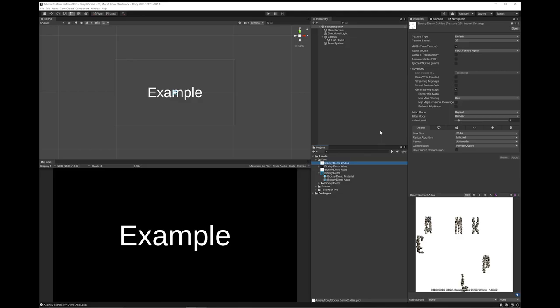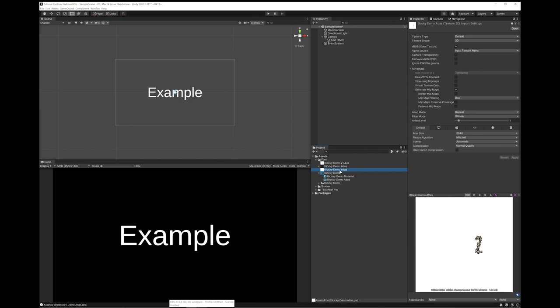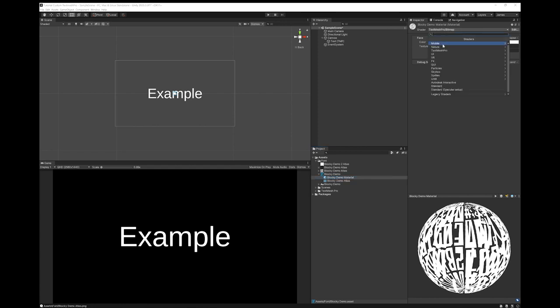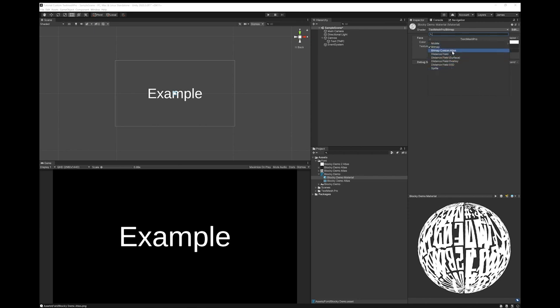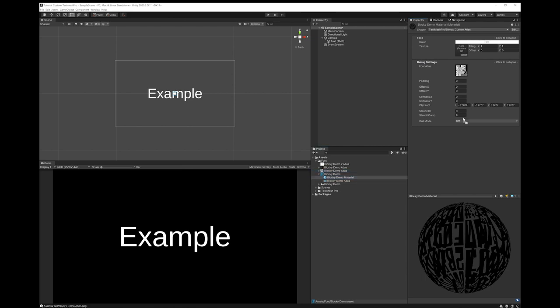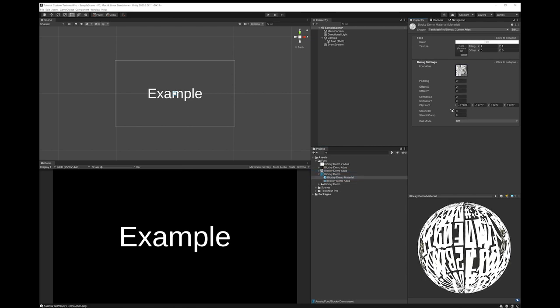I'm going to go back to Unity and you can see here's the Atlas I've brought in. I'm just going to set it to a sprite so that you can see all the letters. So we're going to click on the font material. We're going to click up here and we're going to change it to TextMesh Pro. And we're going to choose Bitmap Custom Atlas. So we're going to click on the material. We're going to expand the settings. And we're going to drop our new Atlas over the top here.